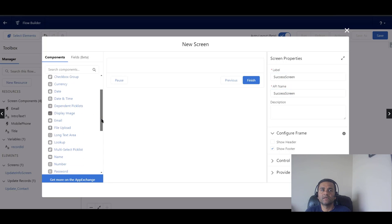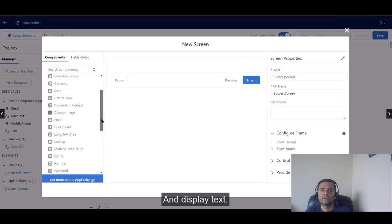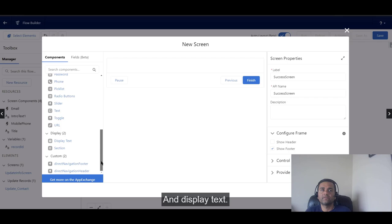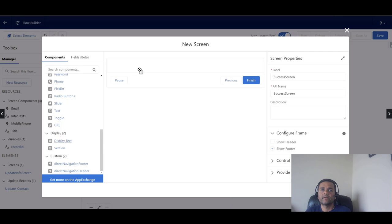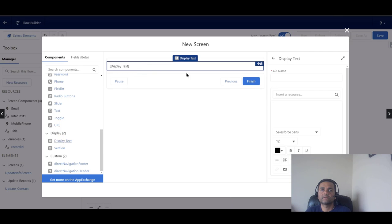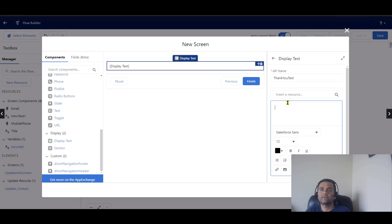I'll add a Display Text component here and add a thank you message — a thank you text.